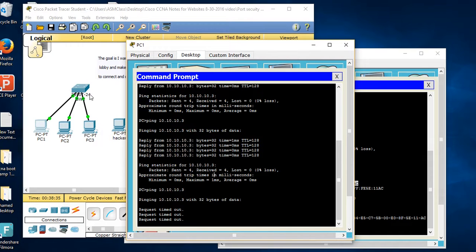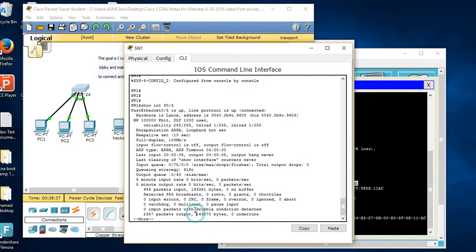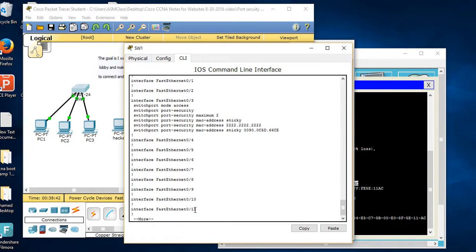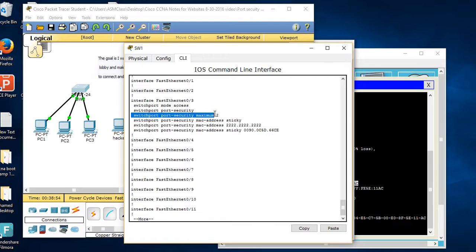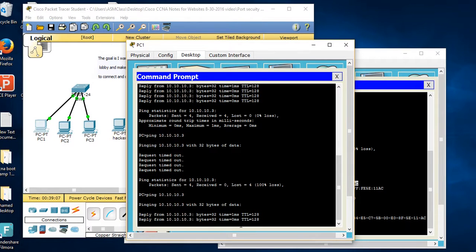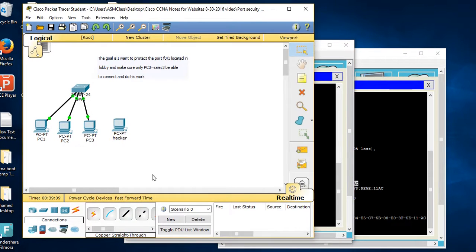To summarize with show run, here's what you have to do: Step one - enable port security; you must first set 'switchport mode access' because it's dynamic by default. Step two - set maximum, for example maximum 2. Step three - configure sticky so it picks up the MAC automatically. Step four - violation mode; the default is shutdown which doesn't show in show run. Now we have activity again - life is good.